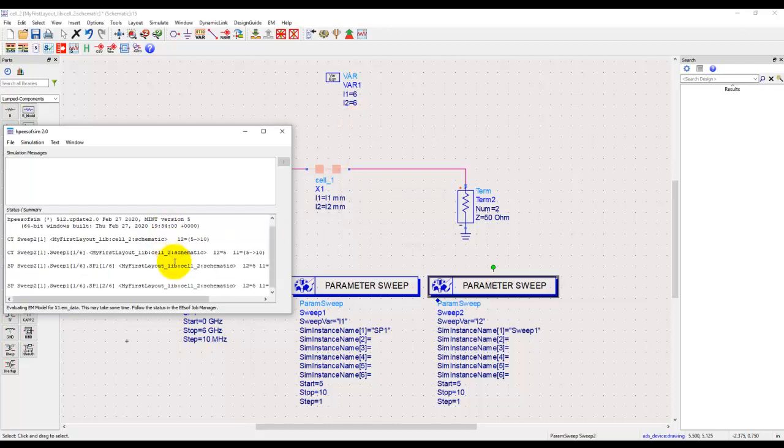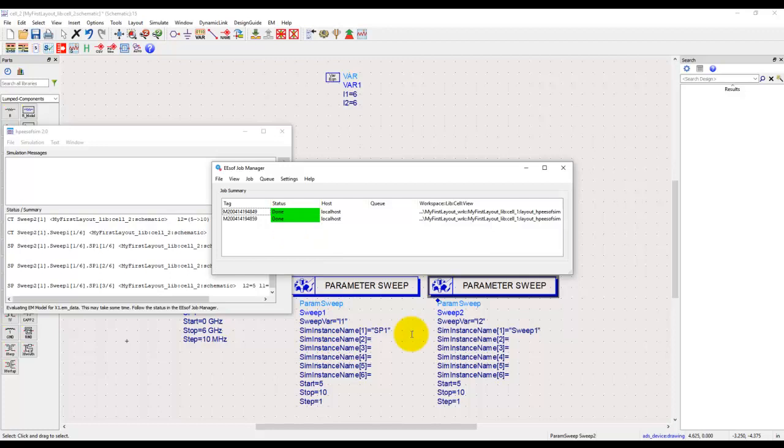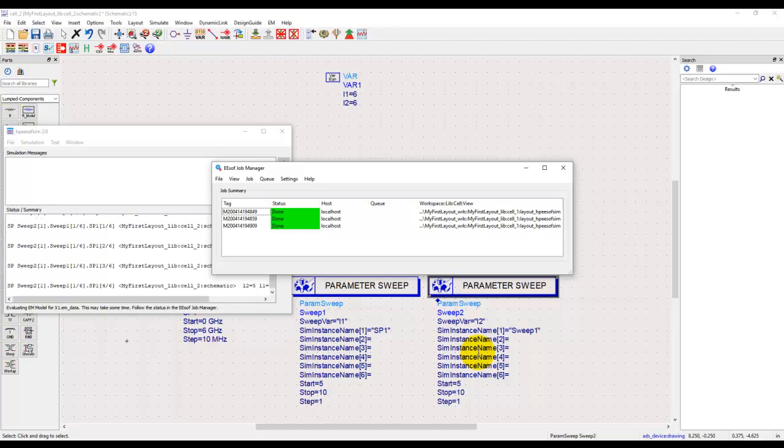Once we start the sweep, at every stage you can notice we have a job manager and it will launch sequential number of jobs depending upon how many combinations of these values are running. We'll pause here and we're back to this video once we have all the simulation finished in the background.